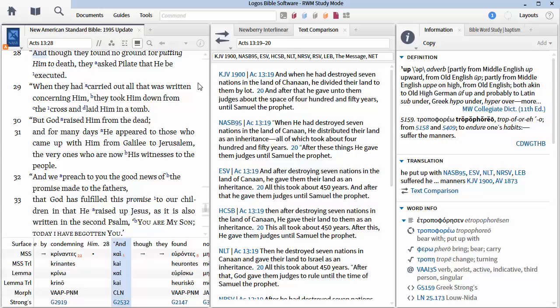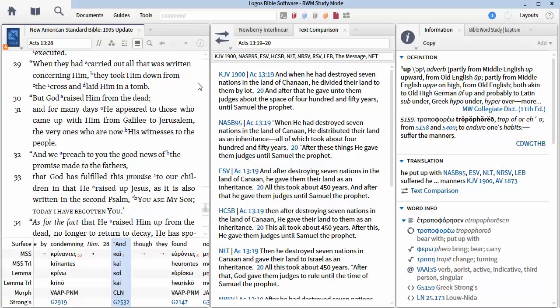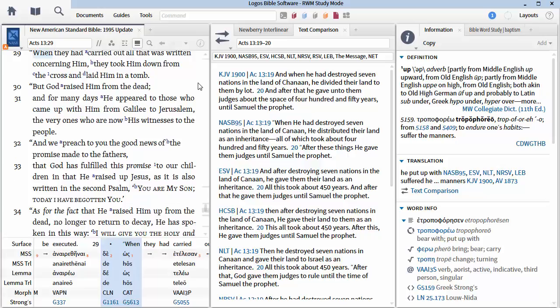For those who live in Jerusalem and their rulers, recognizing neither him nor the utterances of the prophets, fulfilled these by condemning him. Though they found no ground for putting him to death, they asked Pilate that he be executed. When they had carried out all that was written concerning him, they took him down from the cross and laid him in a tomb. We preach to you the good news of the promise made to the fathers.